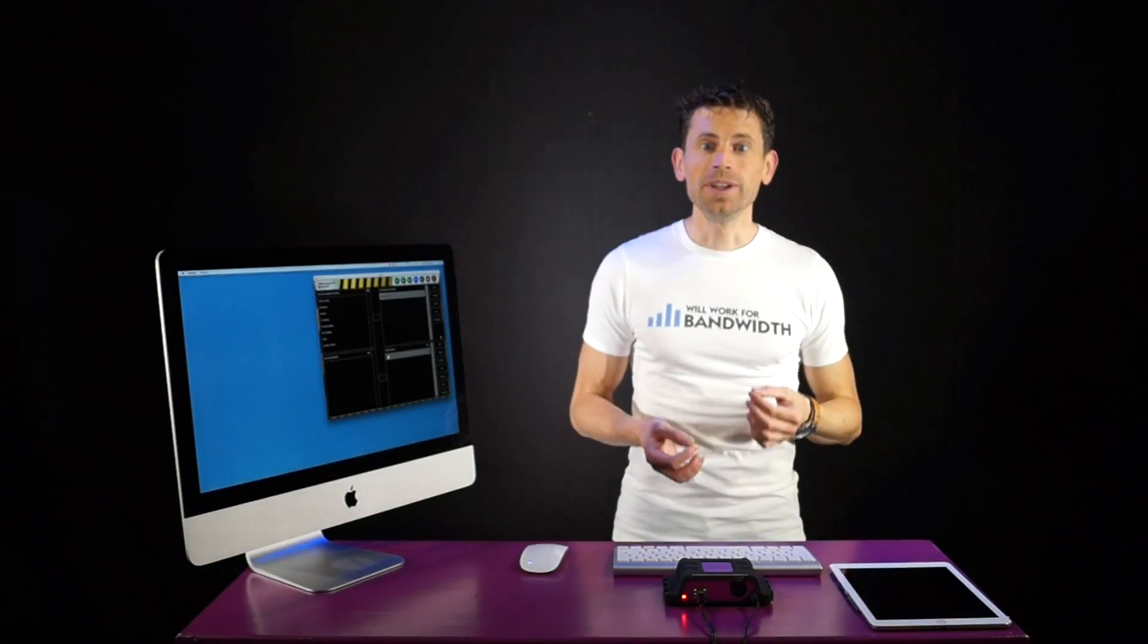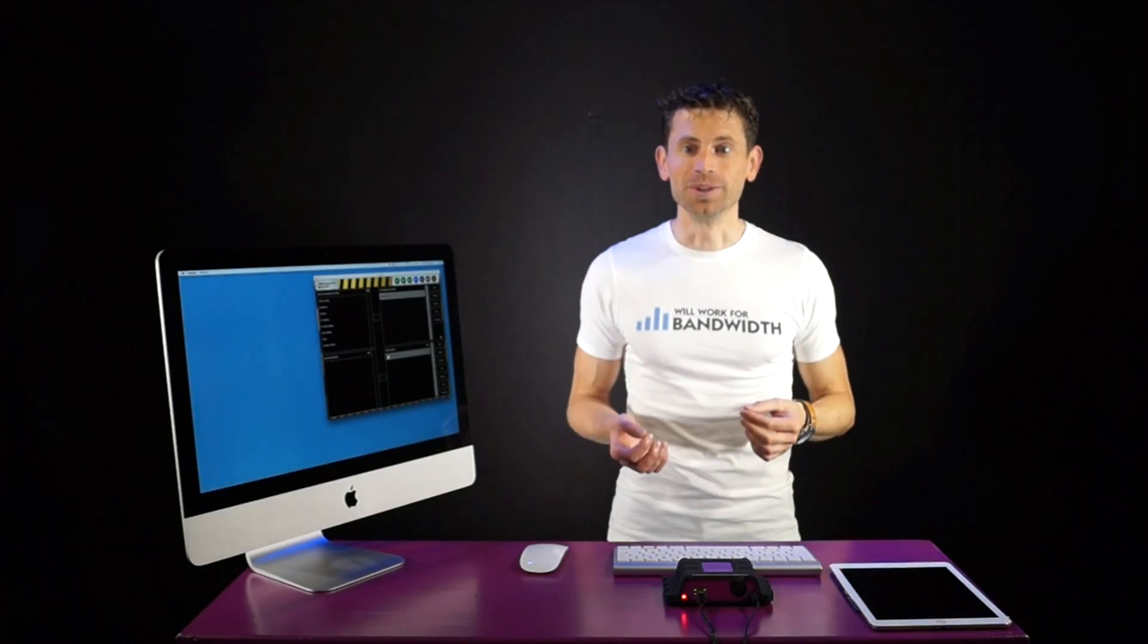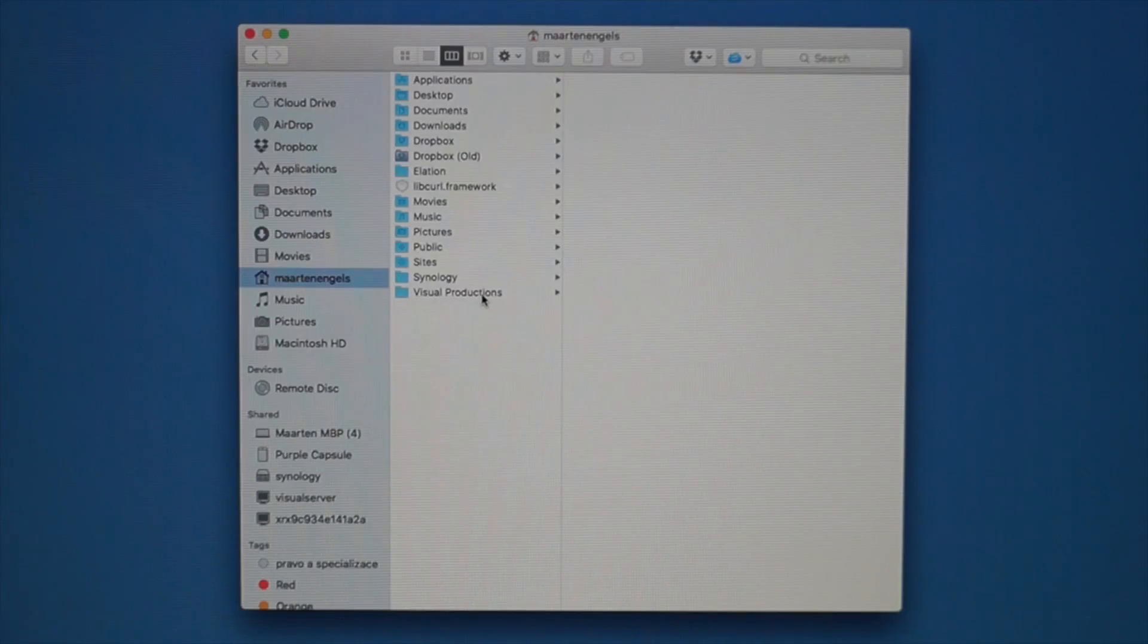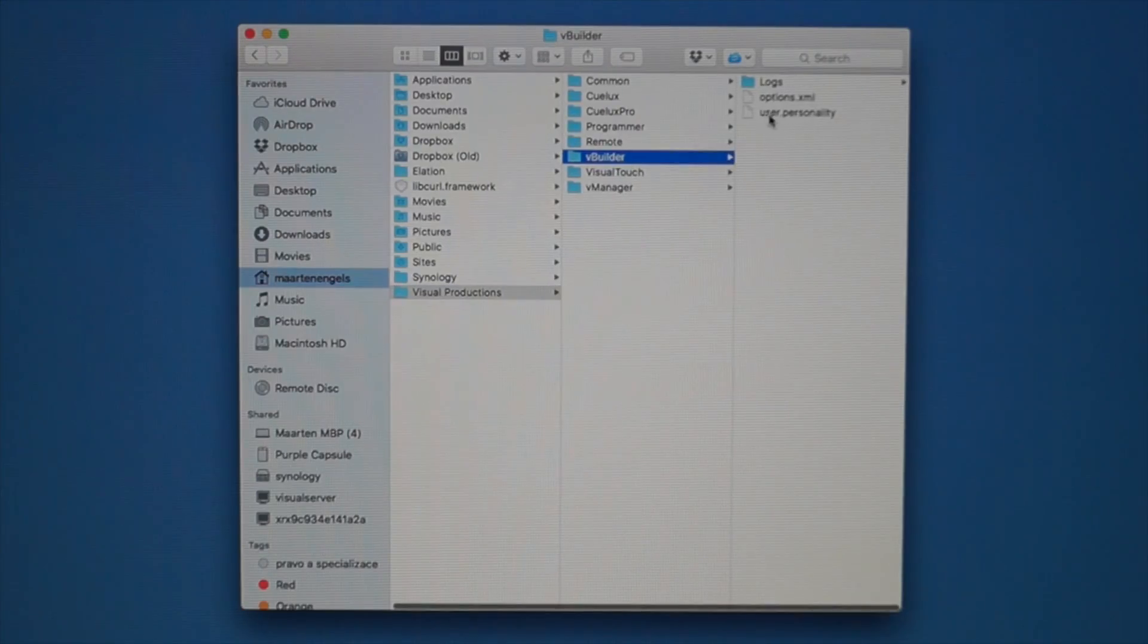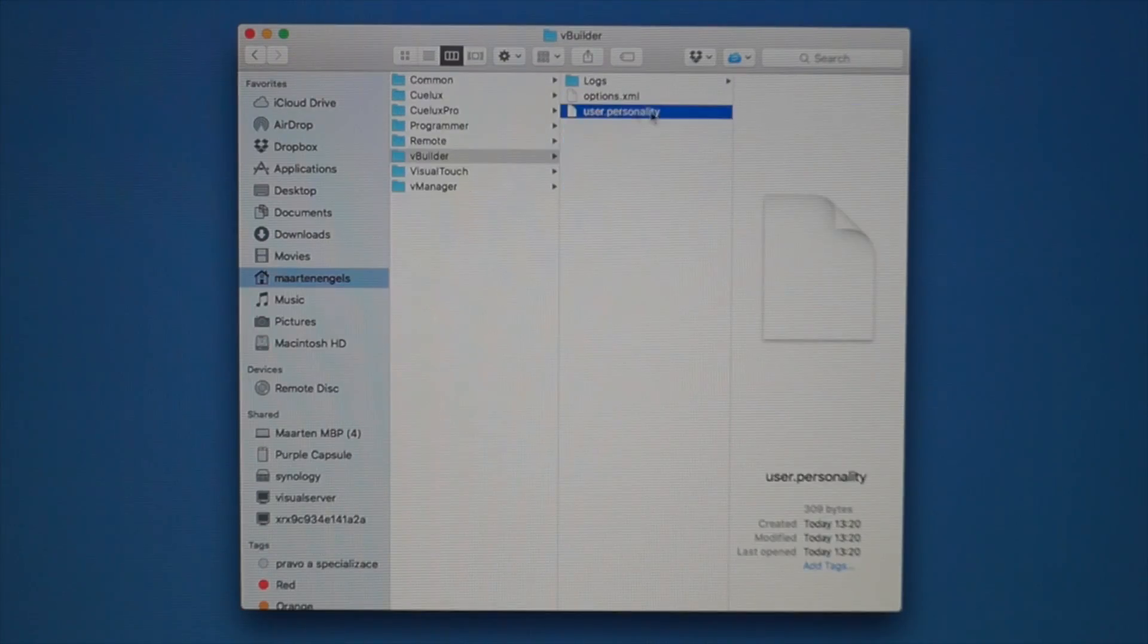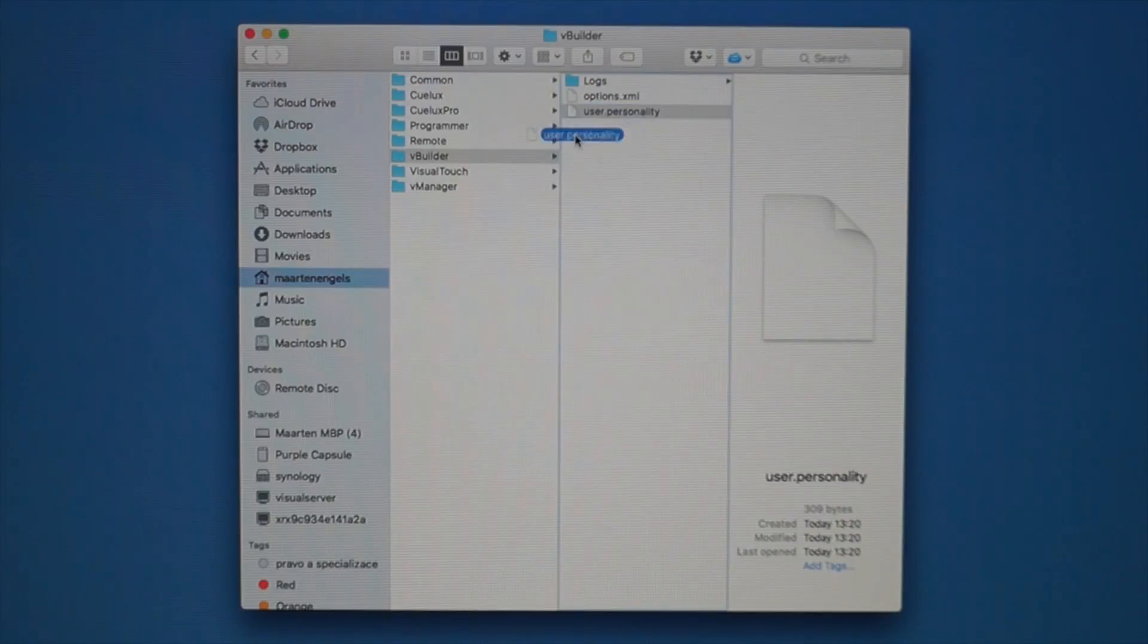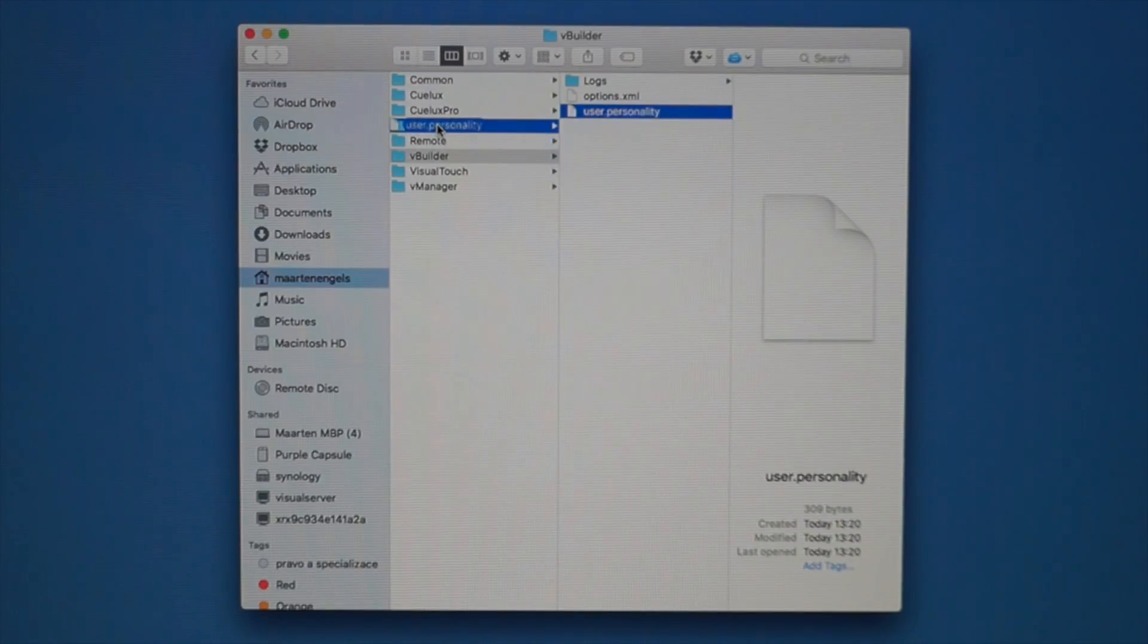If you run Qt on your Mac computer, then you can simply copy the User.Personality file from the Builder folder to the Programmer folder, and then restart Qt.